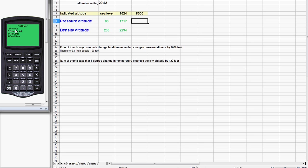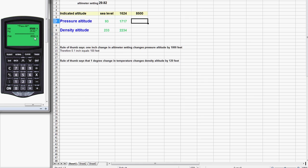Again we'll go back to the pressure altitude menu. This time enter the 8500, but the altimeter setting's already there so you just have to hit enter. In this case, of course, not a big error, 93 feet per the rule of thumb, but nevertheless this is the number that we should be looking up in our POH when we look up our cruise performance.